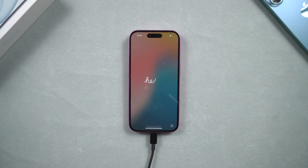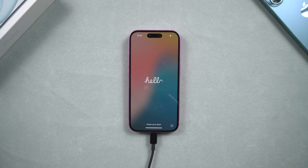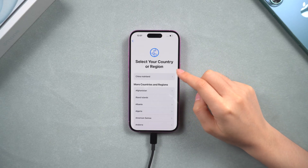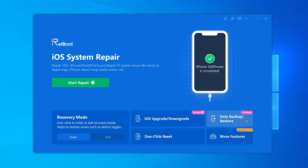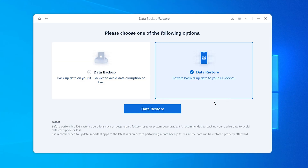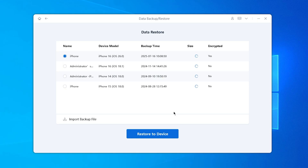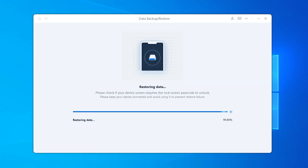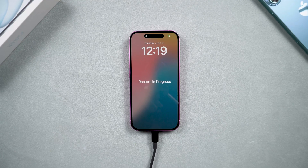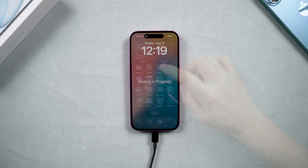After the backup is complete, you can now start to downgrade or reset your phone. After that, when you need to restore your phone, you can just go ahead and click the Data Restore option here and restore your old data on your phone. Then your phone will be loaded with all the data you backed up before.